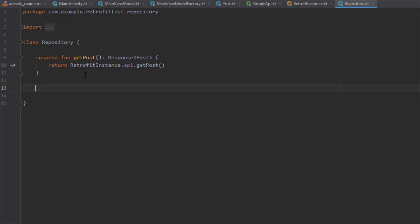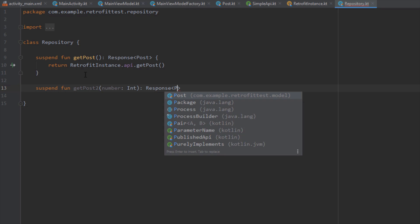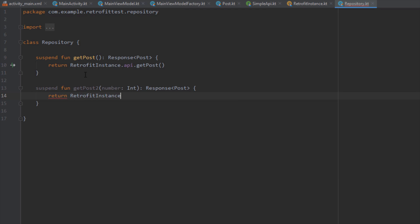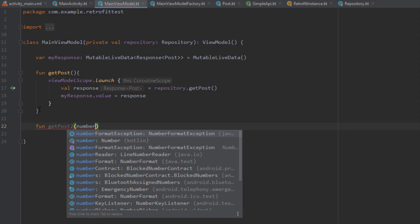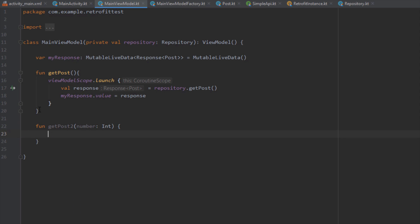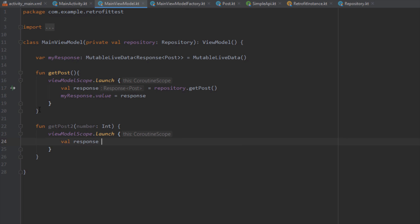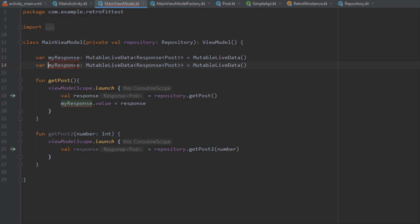Inside the repository we're going to create a new function named getPost2 with a single Integer parameter, returning a Post wrapped in a Response. We'll use the Retrofit instance to call getPost2. Inside our ViewModel we do the same — create a new function that gets the response from getPost2, and create a new MutableLiveData object where we'll store that new value.